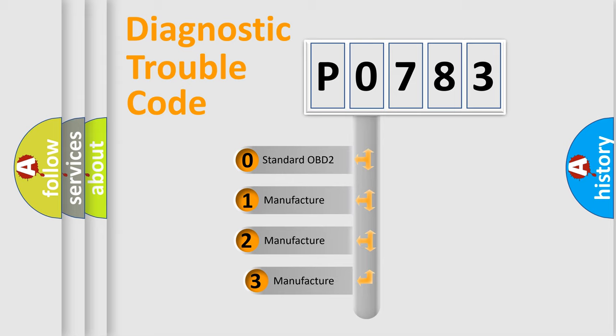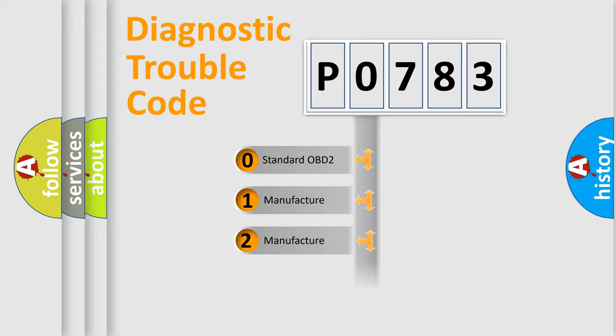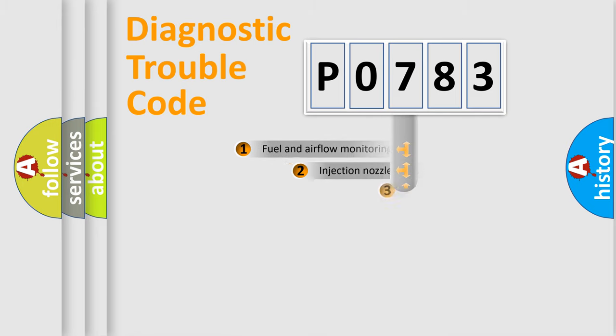If the second character is expressed as zero, it is a standardized error. In the case of numbers 1, 2, 3, it is a more prestigious expression of the car-specific error.